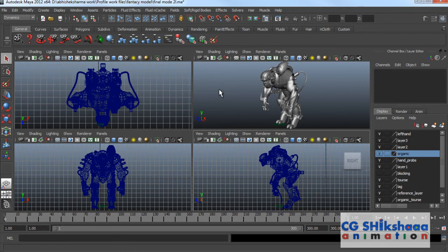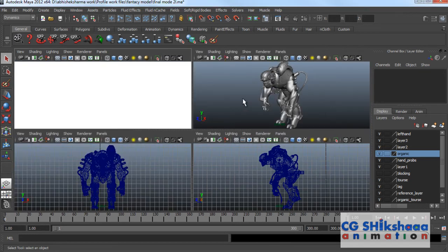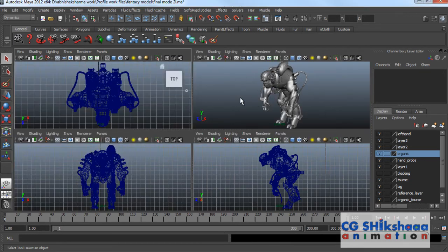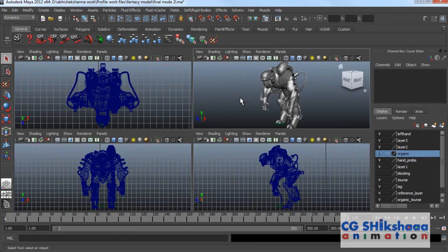By default, Maya has 4 viewports available. You can maximize every viewport and change the layout using the space bar. You can also change the viewport layout from the layout options.